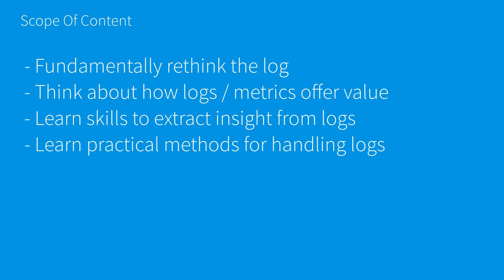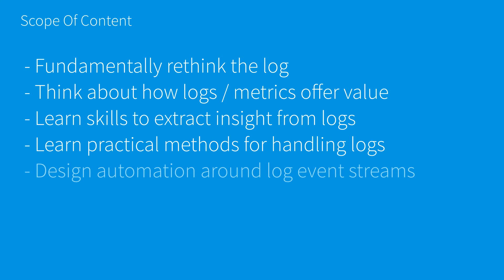We want to learn practical methods for handling logs. If we're going to be working with these logs and metrics, which are really a subset of logs, then we need practical methods for handling complexity. In a highly dynamic cloud environment with lots of distribution and moving parts, sometimes the challenge is just managing complexity.